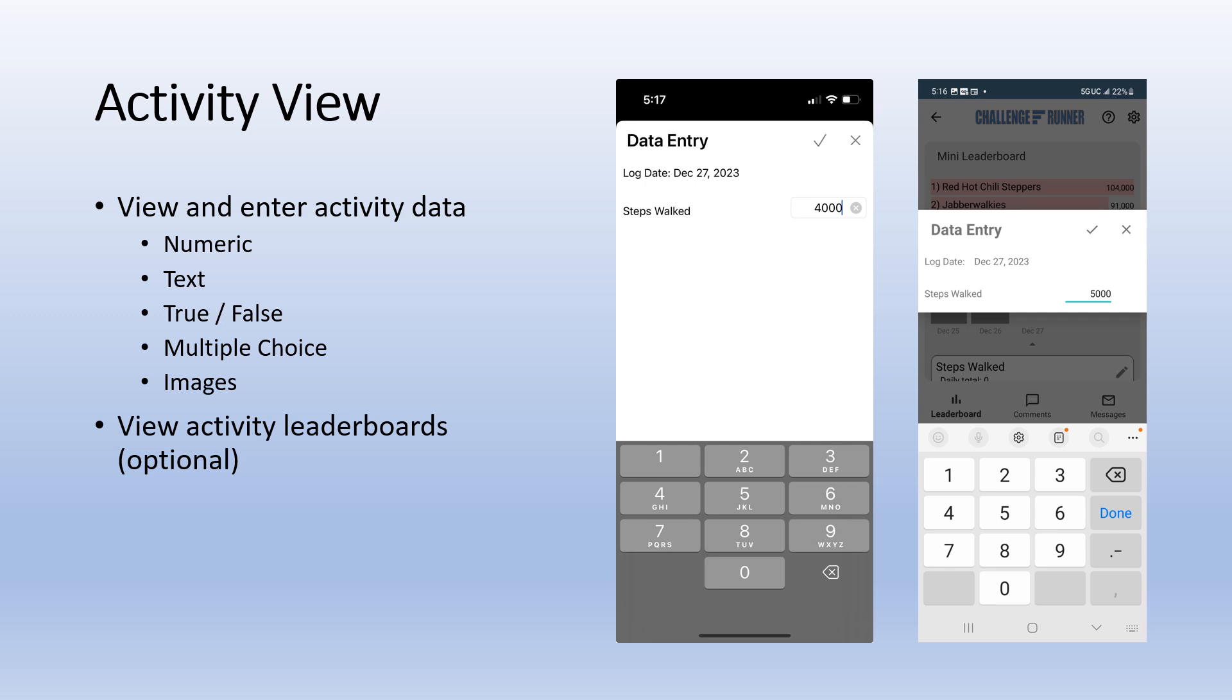The activity screen can be used to view old data, enter new data, and view activity leaderboards if enabled by your admin. Once you tap the save button, your data will be updated and changes reflected on the challenge leaderboard.